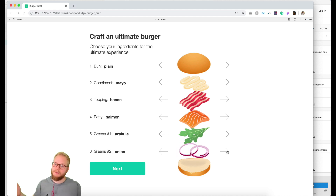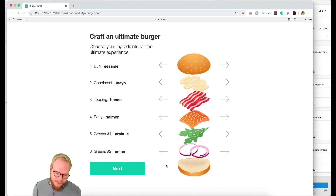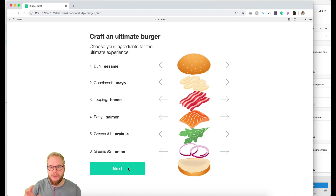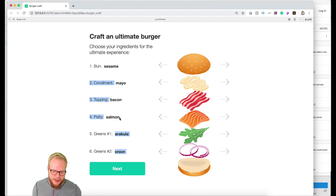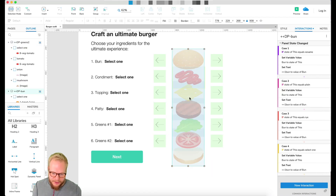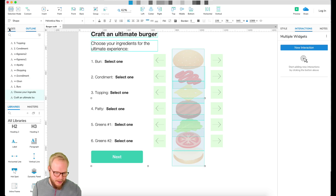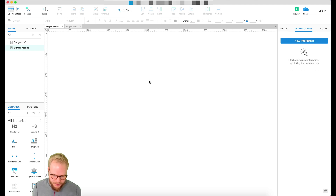Now, let's say you want to take this creation to the next page — where you send it to a chef to make your ultimate burger. The answer is global variables, because we're already using them to store values and display them in the text fields. So I'm going to copy this burger into a new page called 'Burger Results' and paste it there.